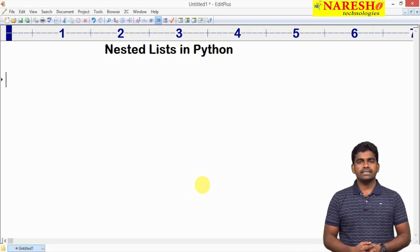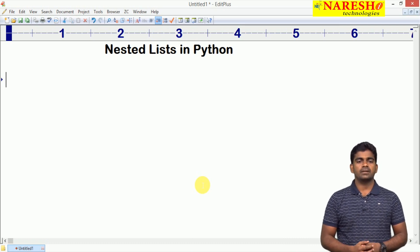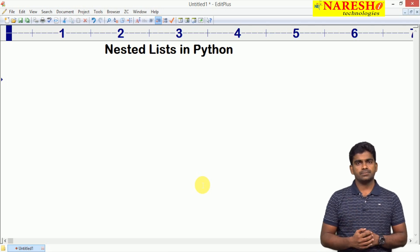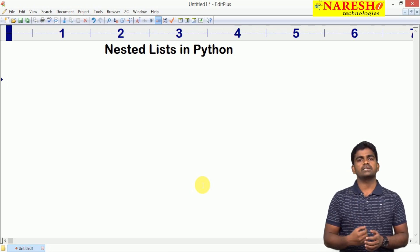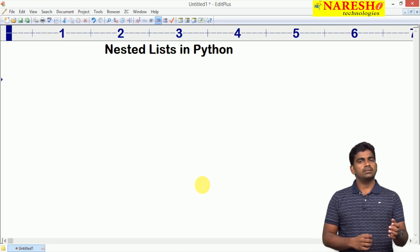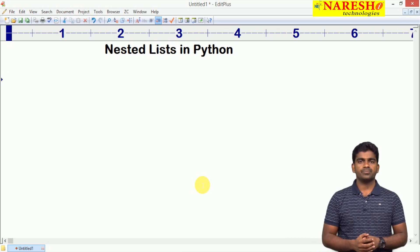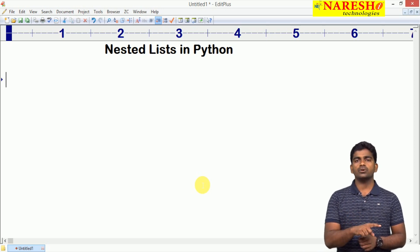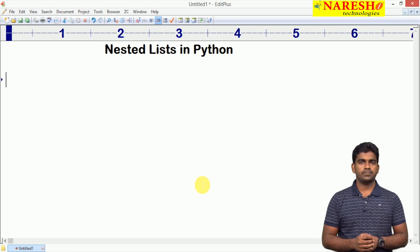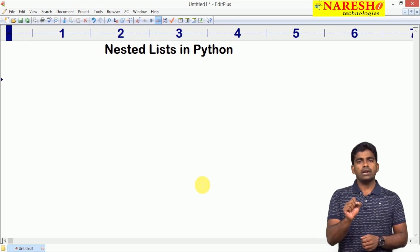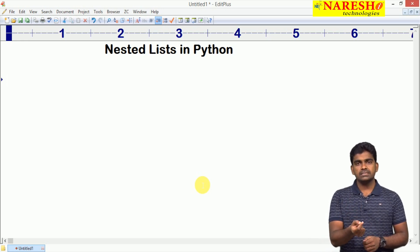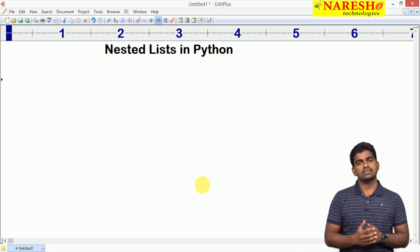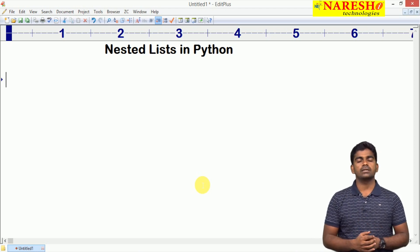Hi everyone, welcome to Naresh Technologies, this is Srinivas. In this video I am going to explain what is a nested list and how to access the elements of a nested list. In the last video we have seen that a list is a mutable object. A list is allowed to store immutable and mutable objects. So whenever it is allowed to store a mutable object, we can store a list inside another list — that is called a nested list.